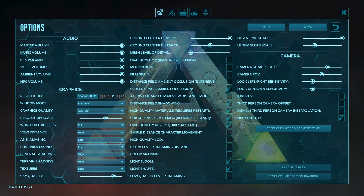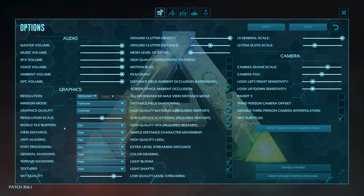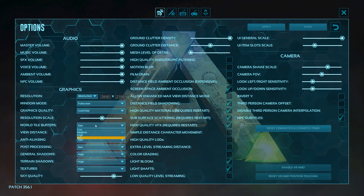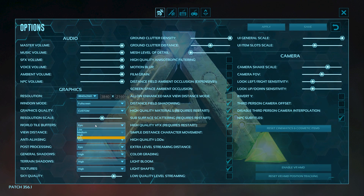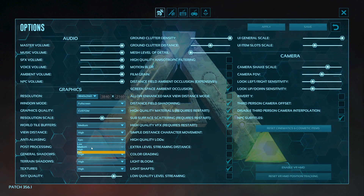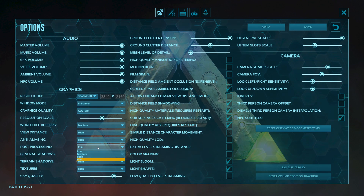Go to Resolution Scale and set it to the recommended amount. For World Tile Buffers, click on it and set it to Medium. Set View Distance to Medium and Anti-Aliasing to High.